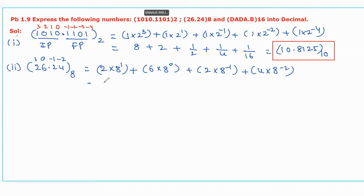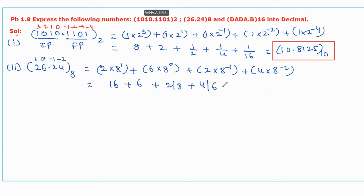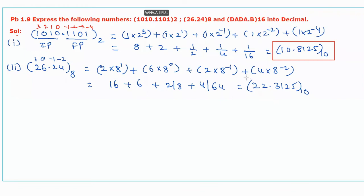This becomes 16 plus 6 plus 2/8 plus 4/64. Its equivalent value is 22.325 with base 10. This is the required decimal value for the given octal number.